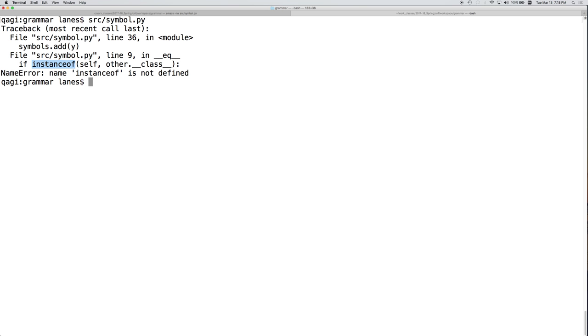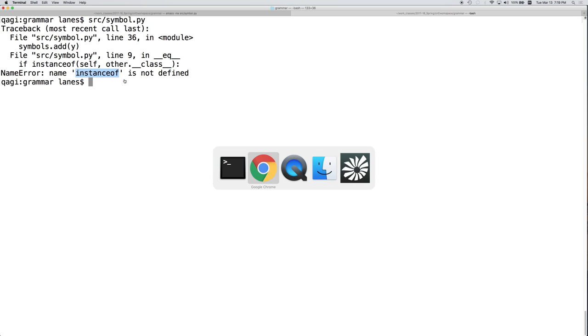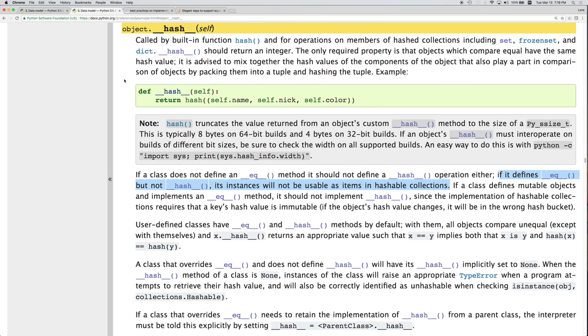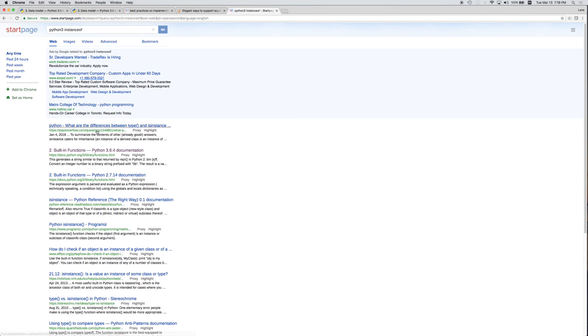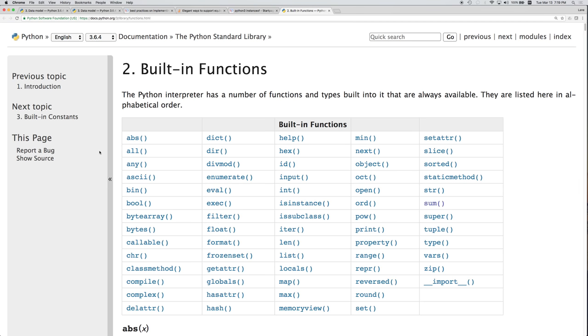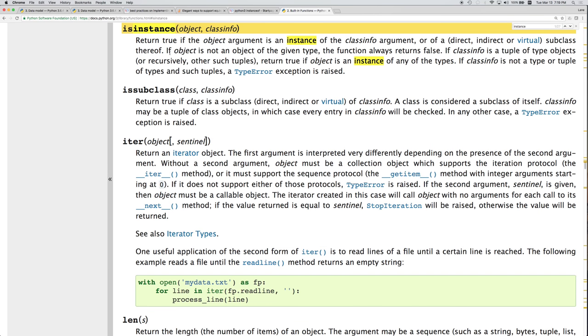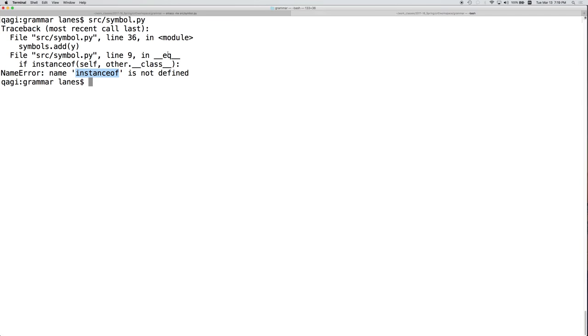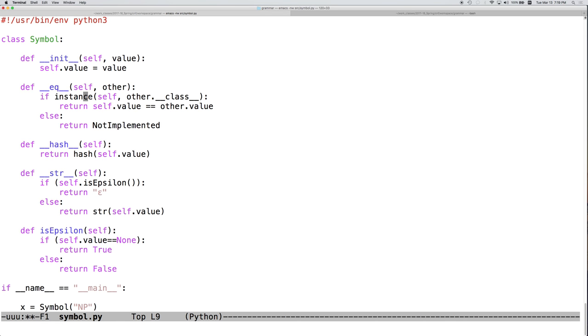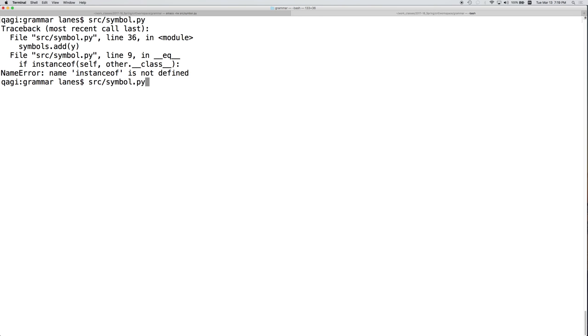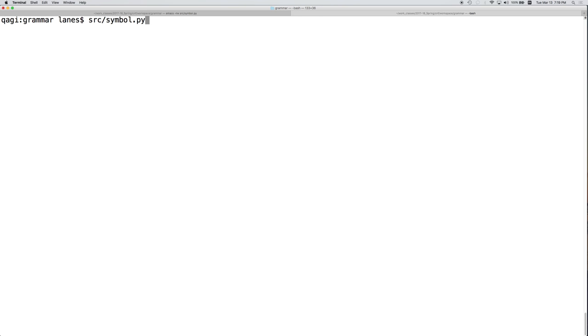So let's do a search and see what we did wrong. Python 3 instanceof is instance. So we had the concept right, but we had the exact name wrong. So let's change this from instanceof to is instance.